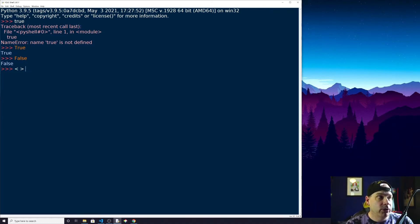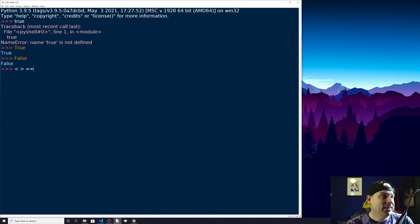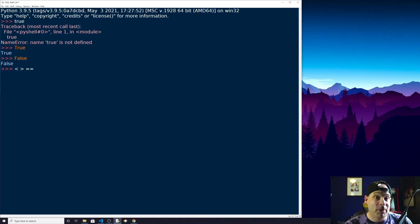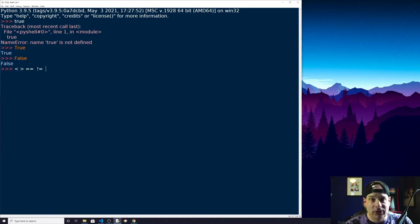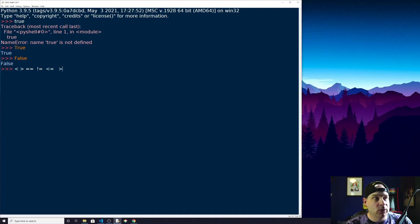Whenever we're doing equal to, we can't use a single equal sign because we use that to assign a variable. So instead we use a double equal sign — two equal signs next to each other with no space — to check if two statements are equal. We can also do not equal to using an exclamation point followed by an equal sign, and we can check less than or equal to and greater than or equal to.